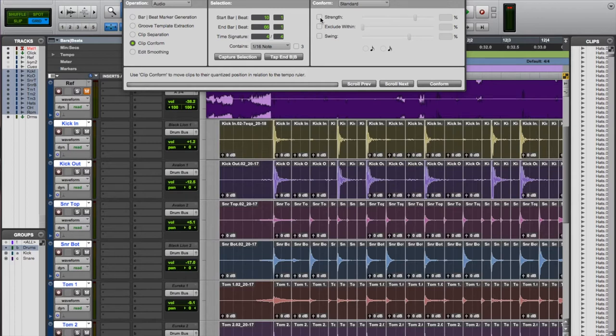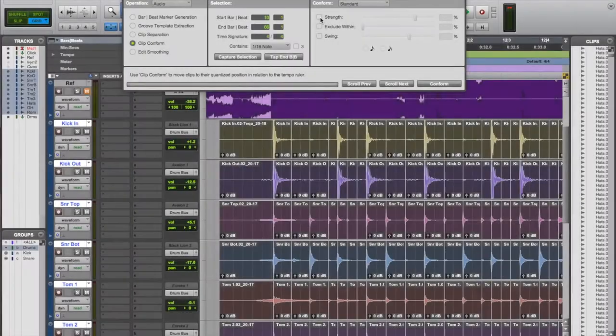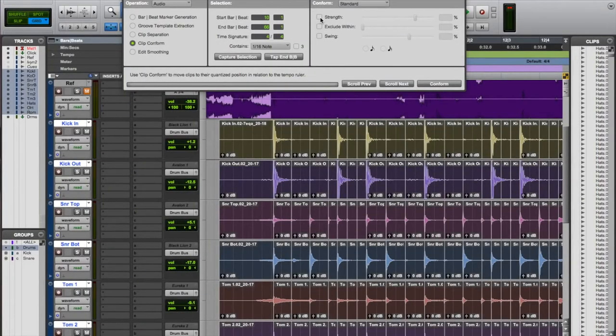How to EQ, compress and apply effects to each individual drum mic. I'll teach you all essential — even uncommon — quick keys that I use every day, and secret mix tricks that'll get your drums sounding massive.